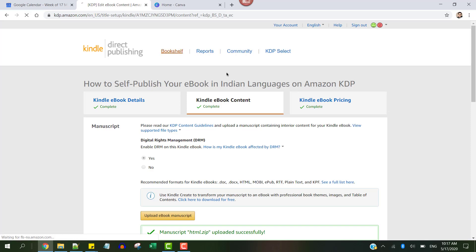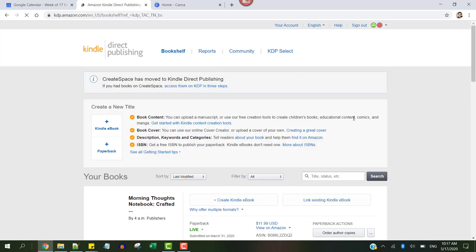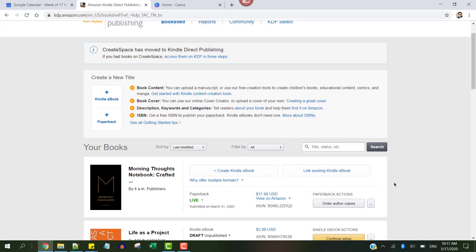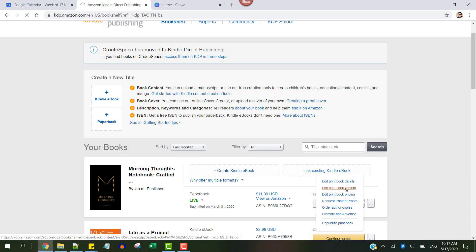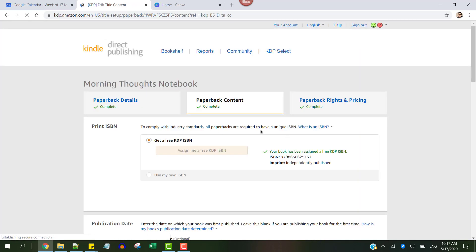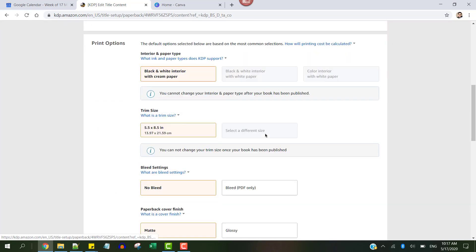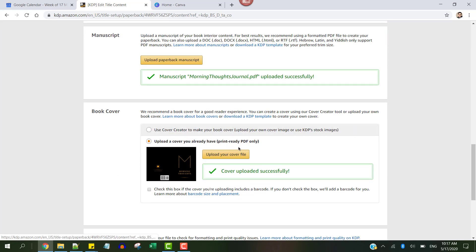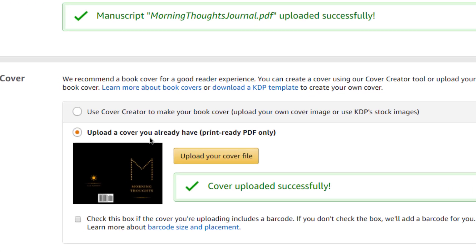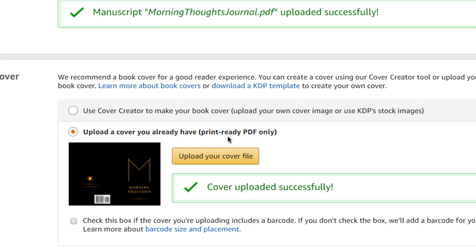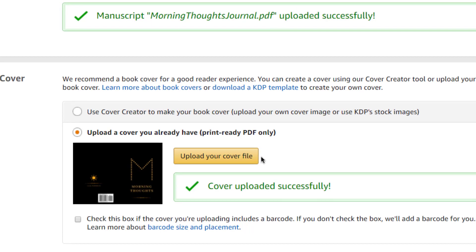Now let's see this process for the paperback. It's almost similar, just that you need to have a print-ready PDF file as the upload format for your paperback cover and not a JPG or TIFF file. You can see that this asks specifically for a print-ready PDF file, and that's the only difference between uploading a cover for an e-book versus a paperback book.